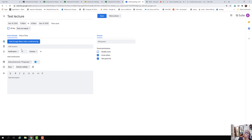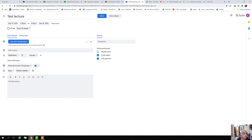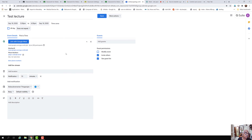I need to get the link. Here, 'Add Google Meet Video Conferencing' needs to be clicked. It gives out the link. It also says that this class can take up to 250 participants. If it is going to be a personal Google ID, the number of participants will be limited to 100. Since it is a G Suite basic version, it is permitting up to 250 participants.